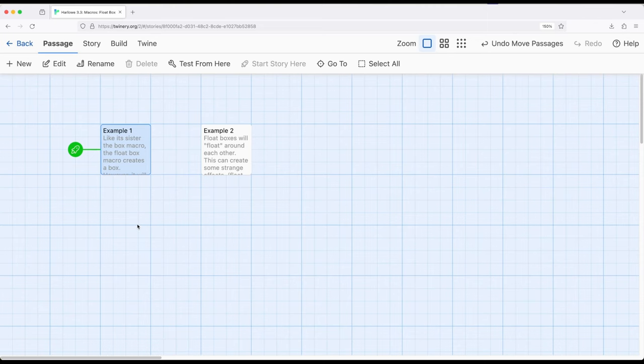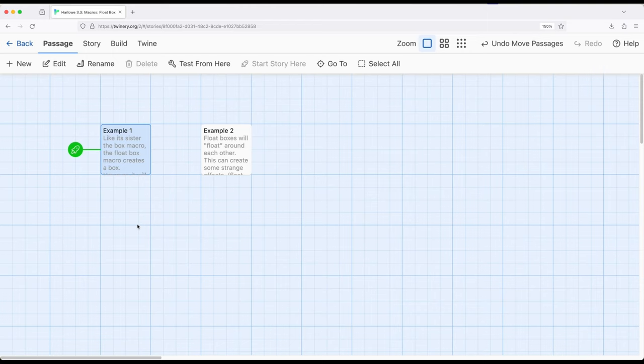When we worked with the box macro we had an x, the x defined the spot where it's positioned horizontally. The float box macro is very similar, except it has an x position and a y position. The x marks the spot and the y marks the spot. The x is horizontal and the y is vertical.